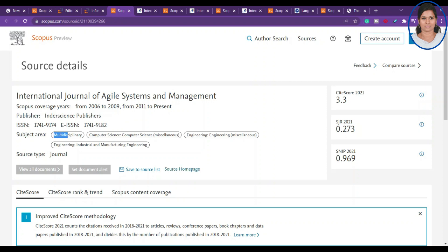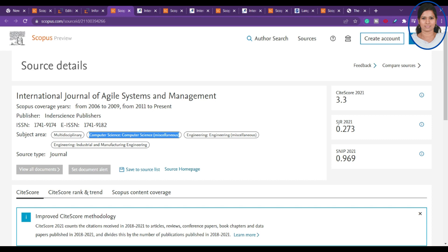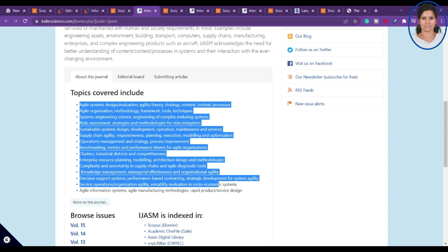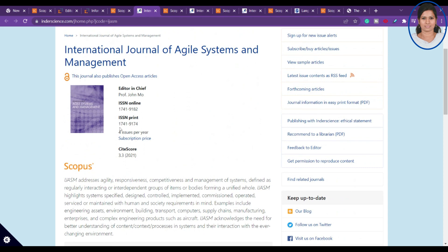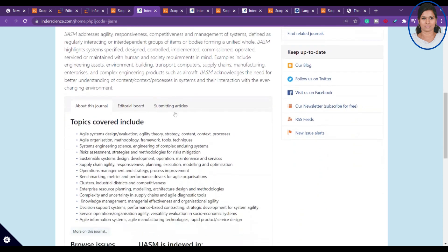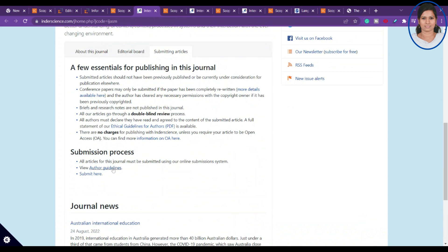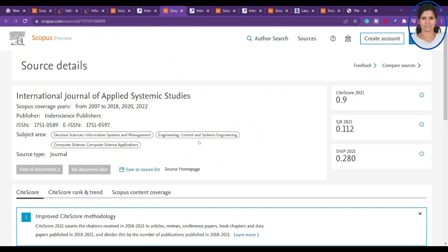The next journal is the International Journal of Agile Systems and Management. This is a multidisciplinary journal active since 2006 and 2011 to present, covering computer science, engineering, and industrial domains. It's useful for IoT-based research, computer-aided designs, and multi-discipline work under computer science. They publish four issues per year, and there are no charges for publishing.